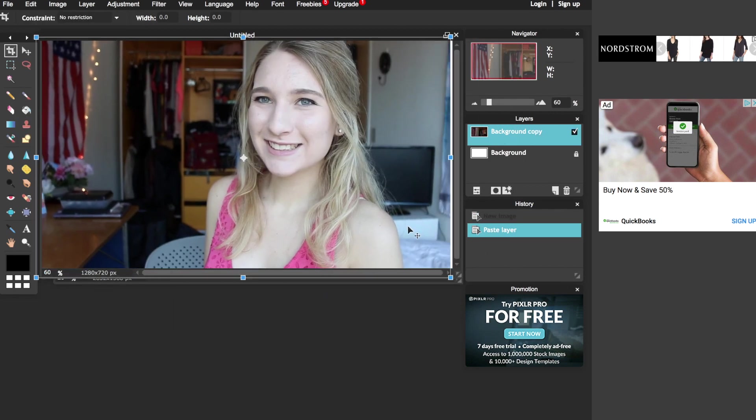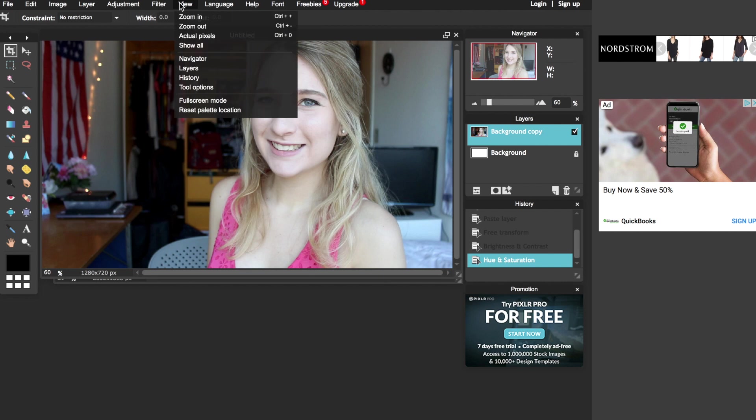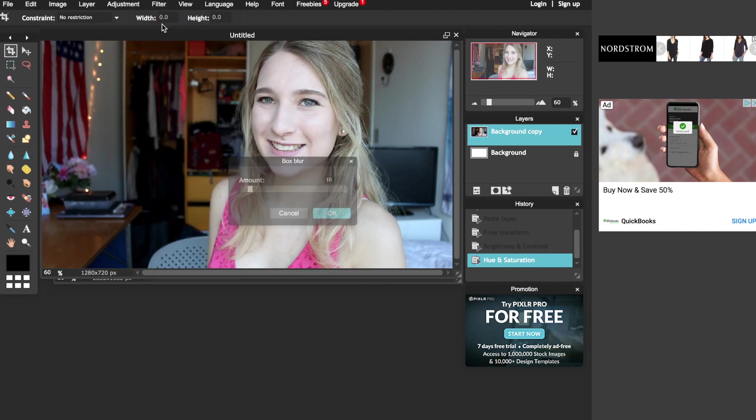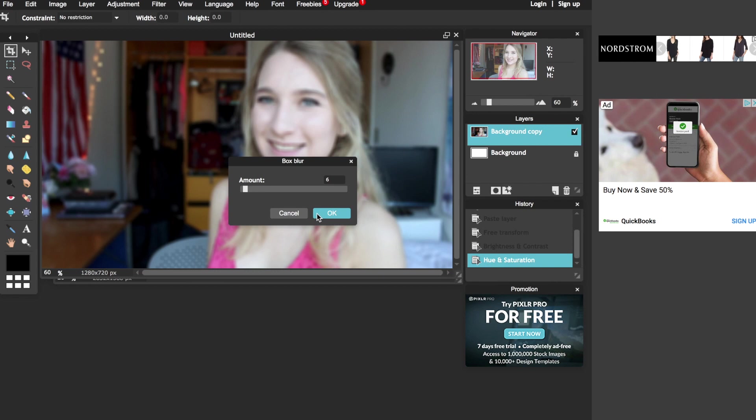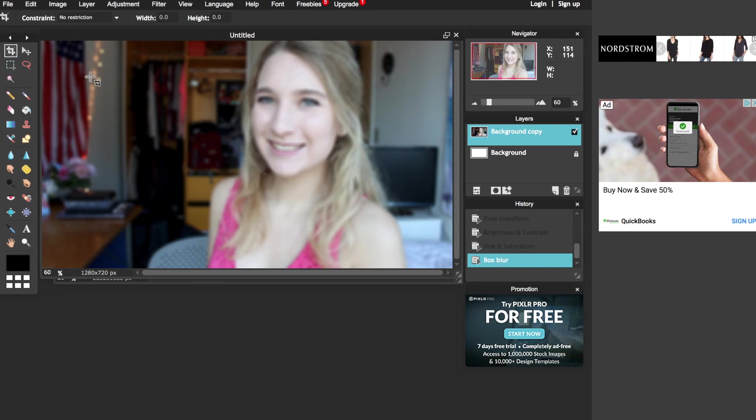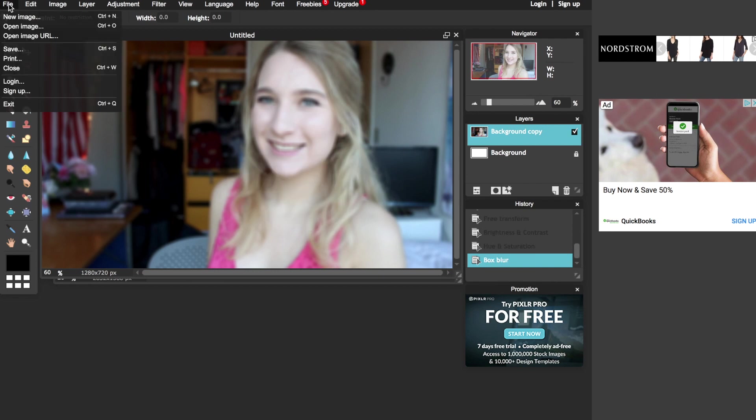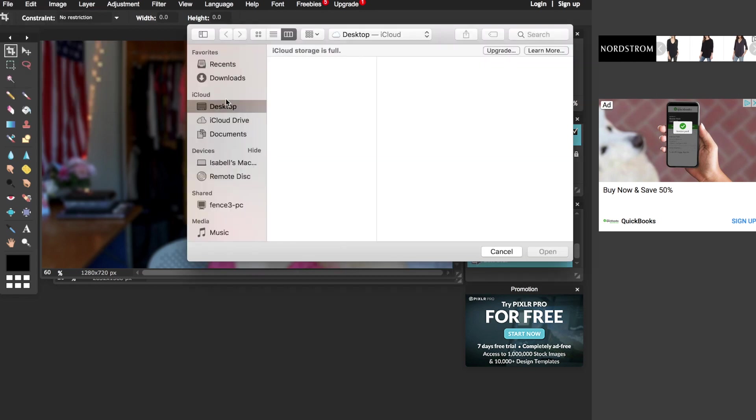This will be the background photo so I'm going to make it blurrier by going to filter, box blur, and blurring it. I will also go to adjustments again to change the saturation and brightness to make it a little darker so my face stands out more.